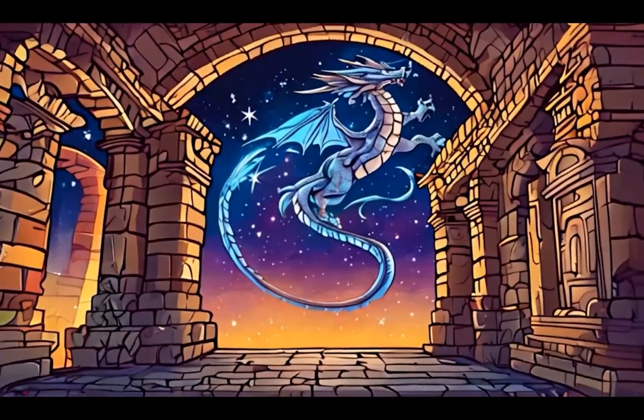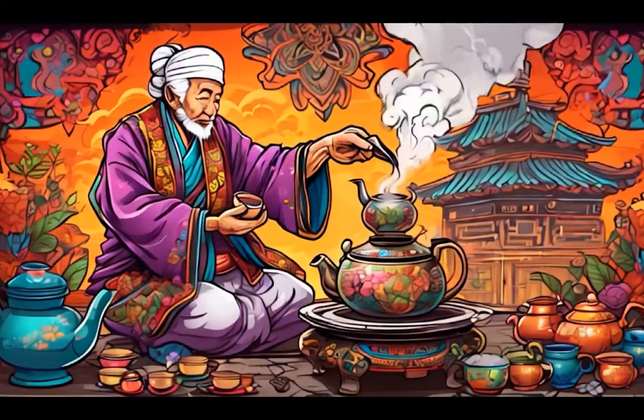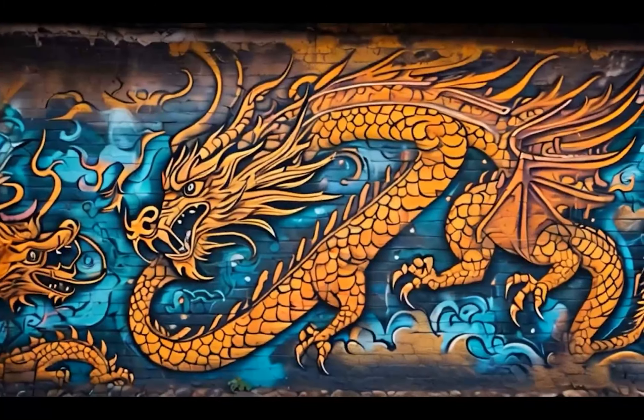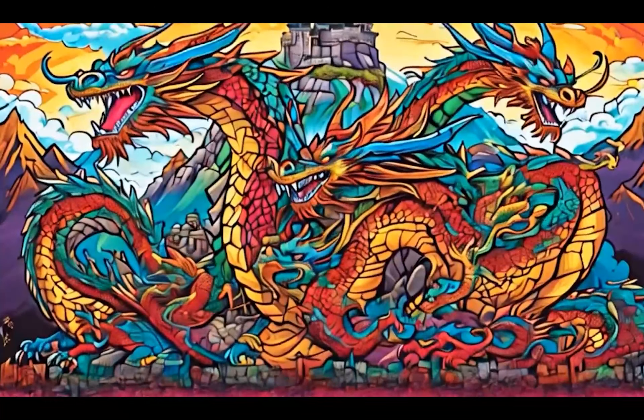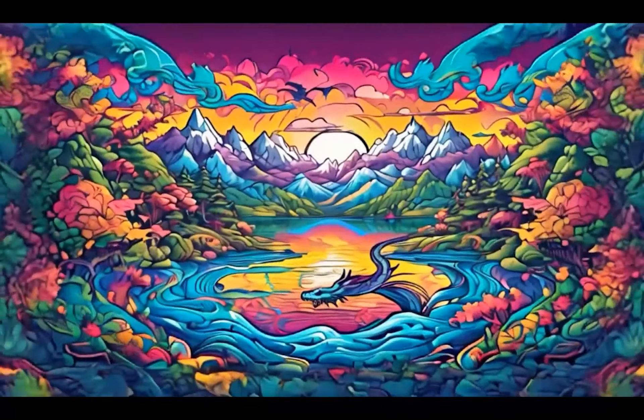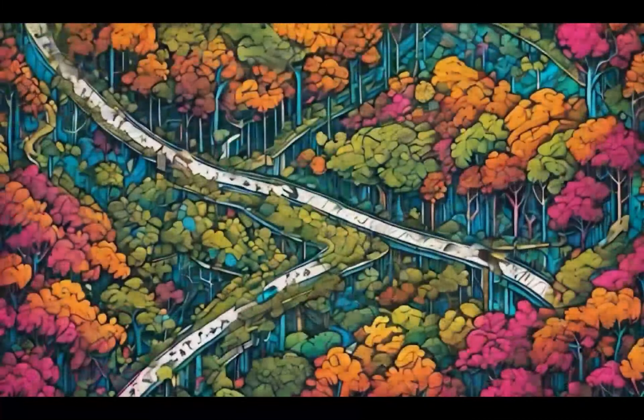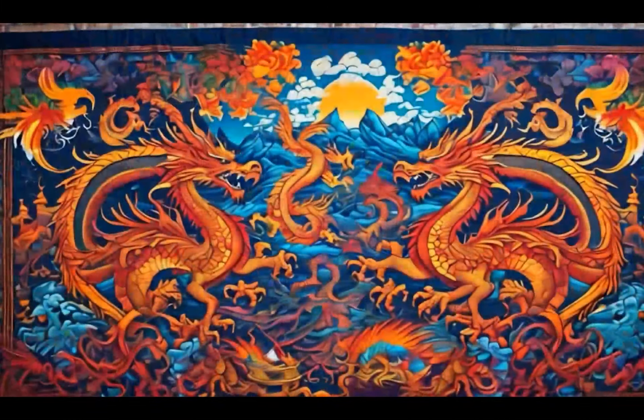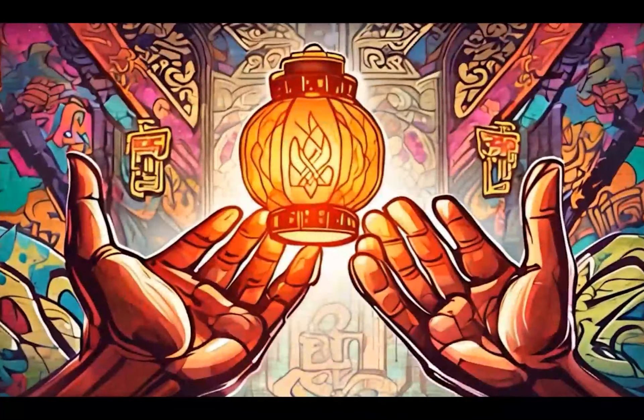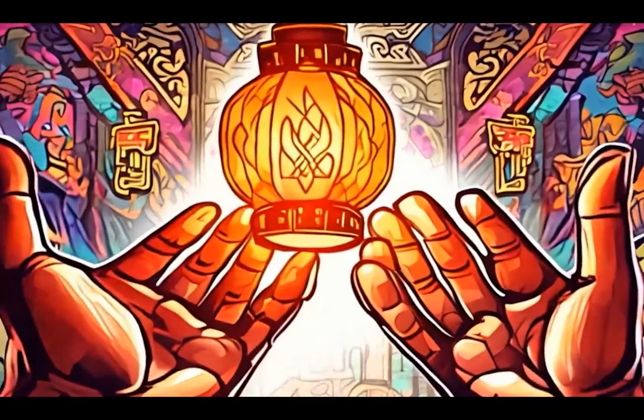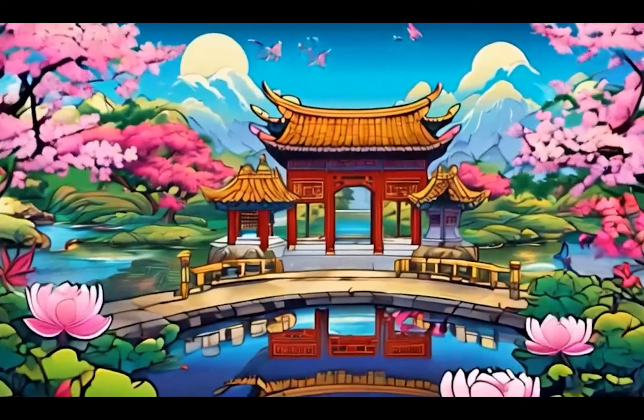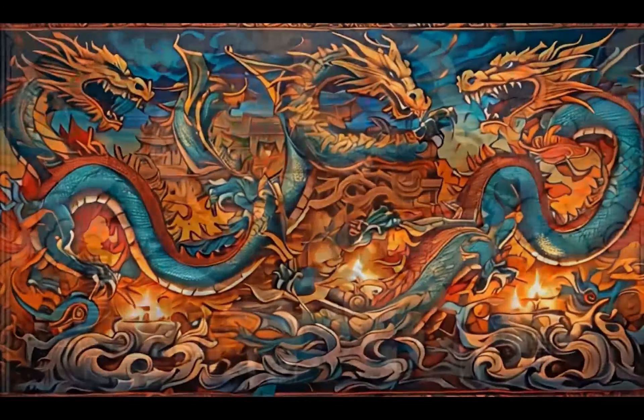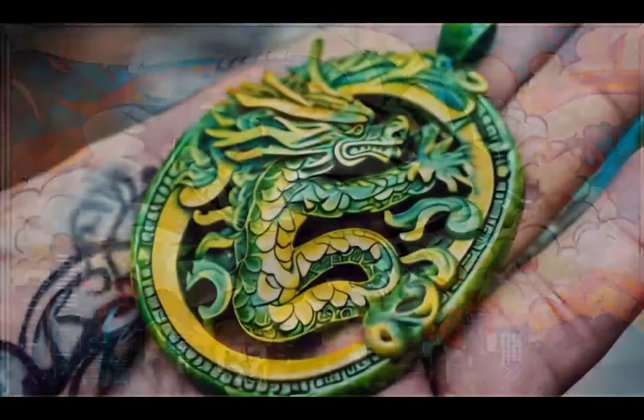Beneath the mystic heavens of enchanting China, where traditions thrive and history whispers, the dragons reign supreme. Their mythical presence echoes through the lush valleys and ancient forests, intertwining with the rich tapestry of Chinese folklore. Embrace the spirit of this venerable land, and let the legends of these magnificent creatures take flight within your heart.